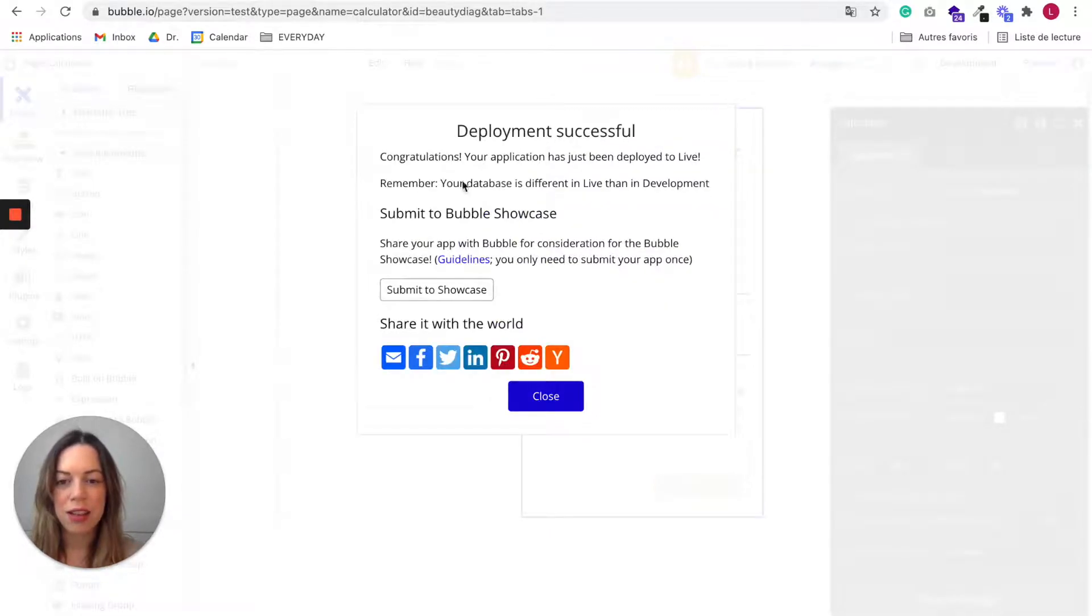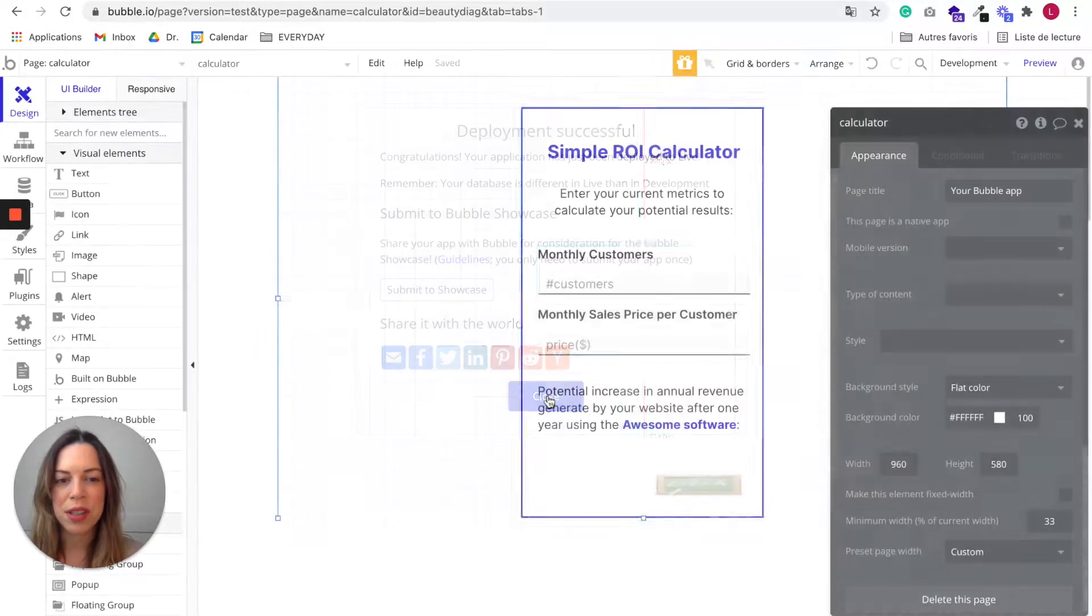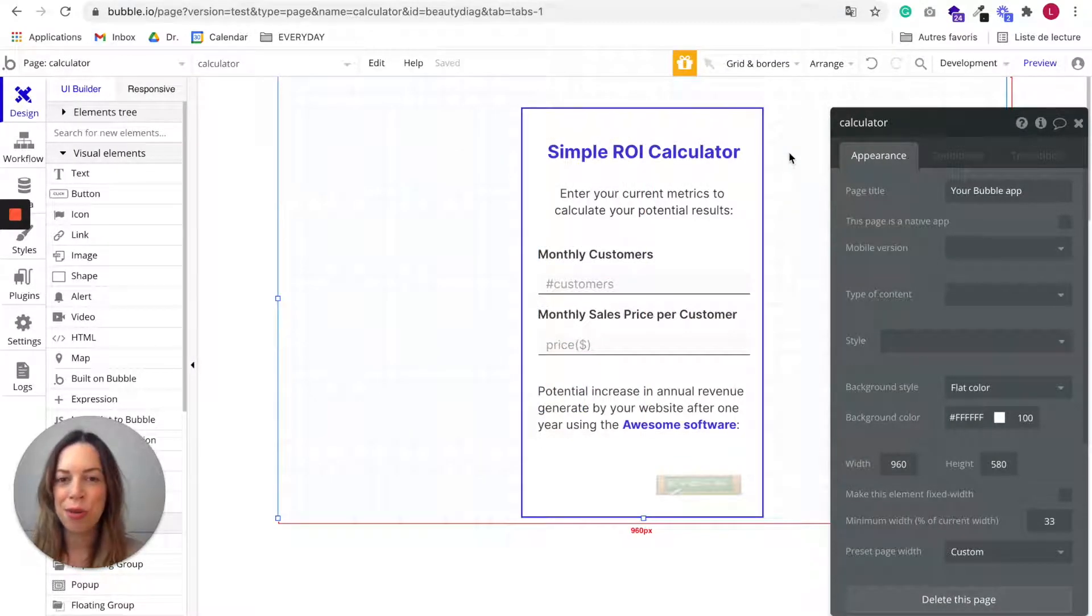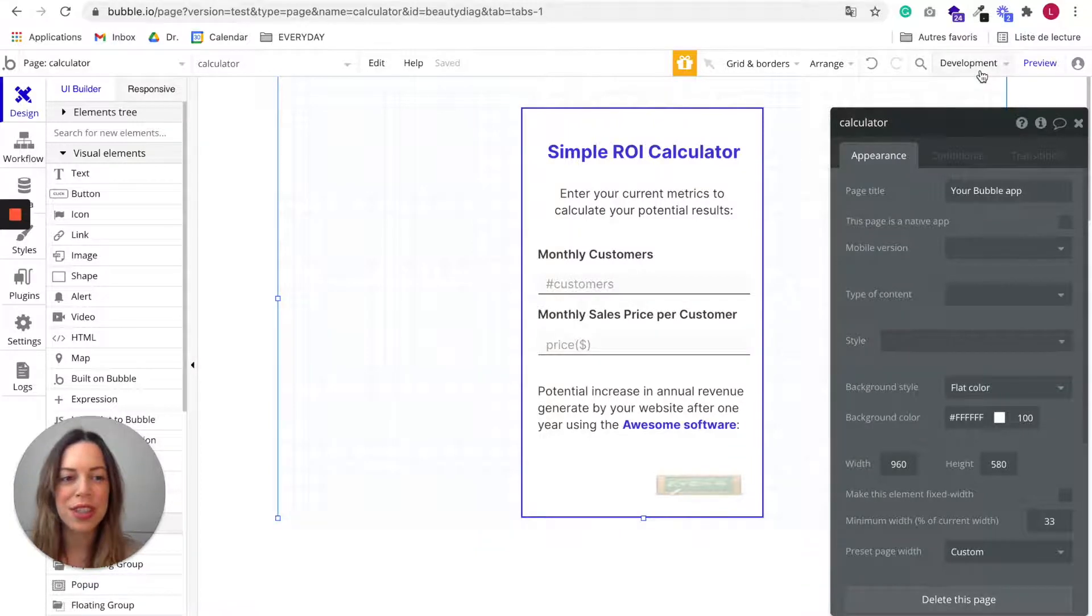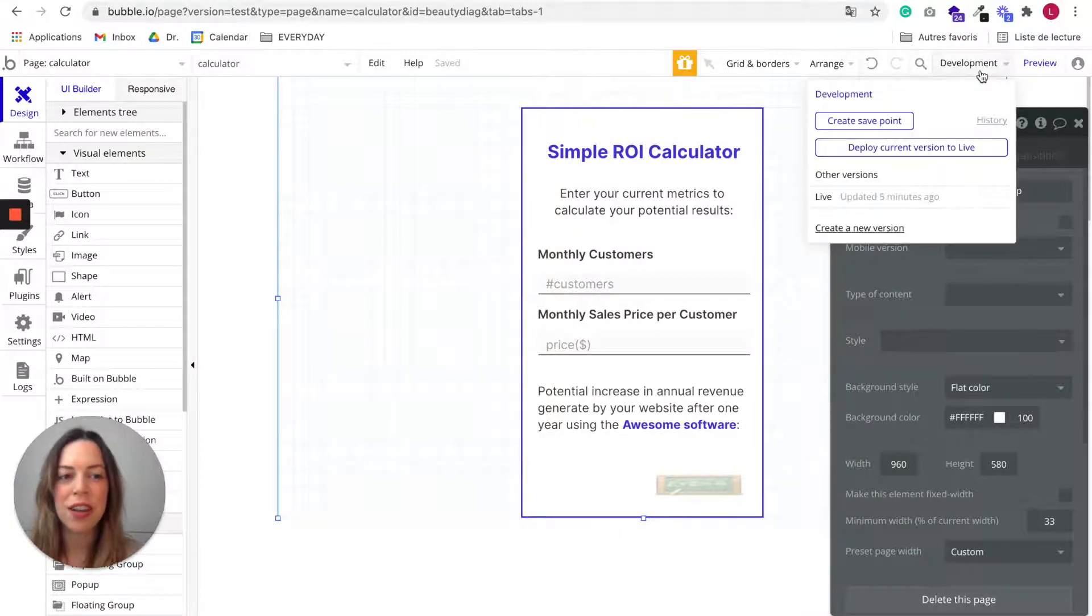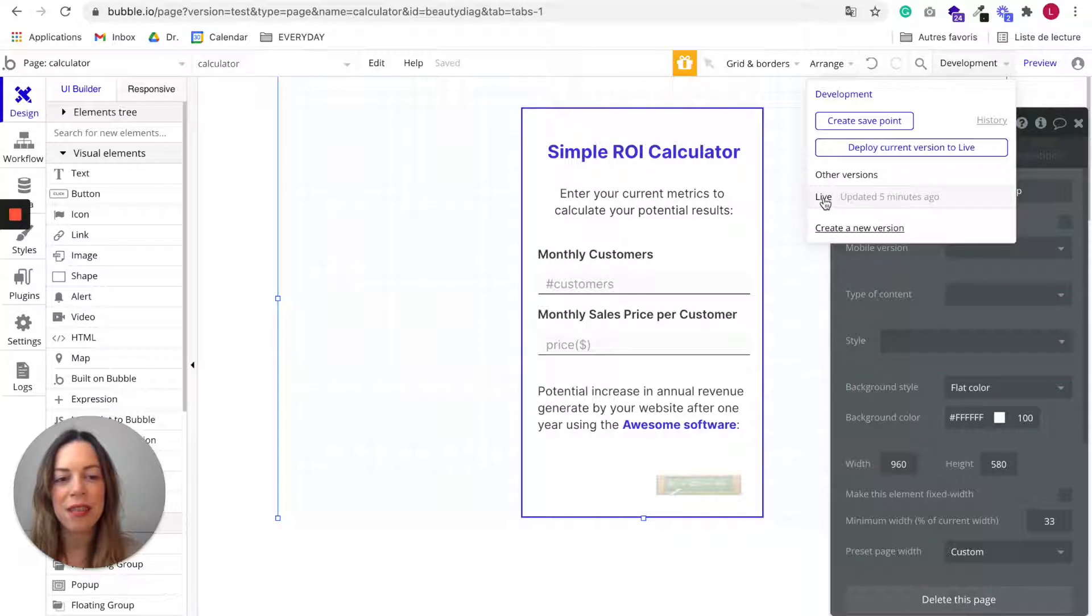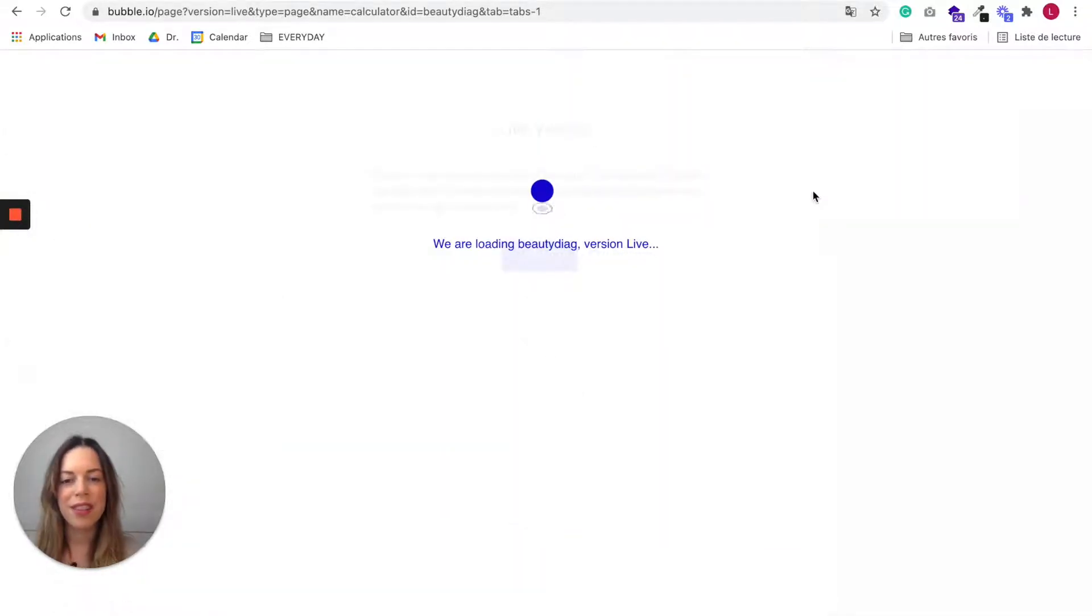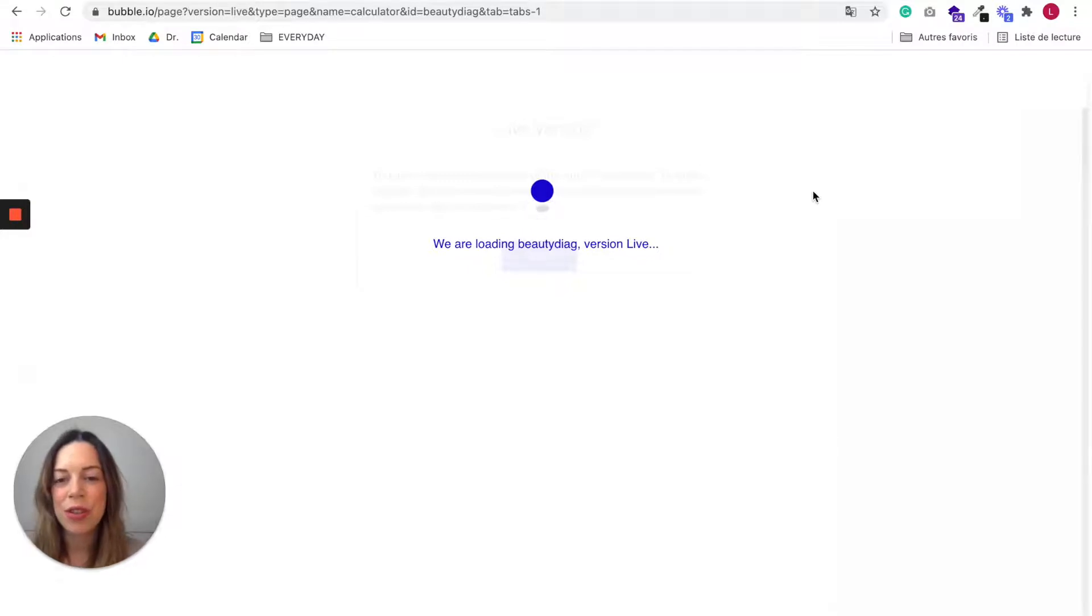And okay, that's great. The deployment has been successful. And to see what your live app looks like, you just need to click again on development. And here you can see the live version. It has been updated. Okay, so it is loading.